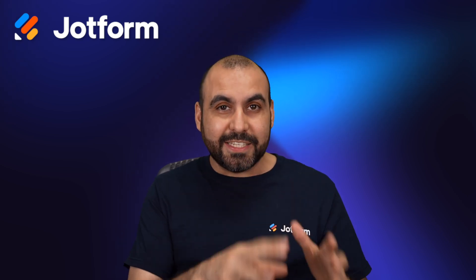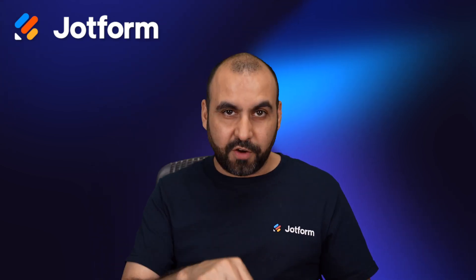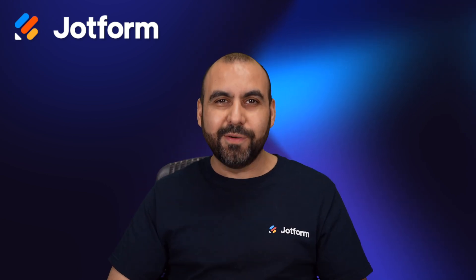Do you want to know how to integrate DocuSign with JotForm? Well, let me show you how on this video.